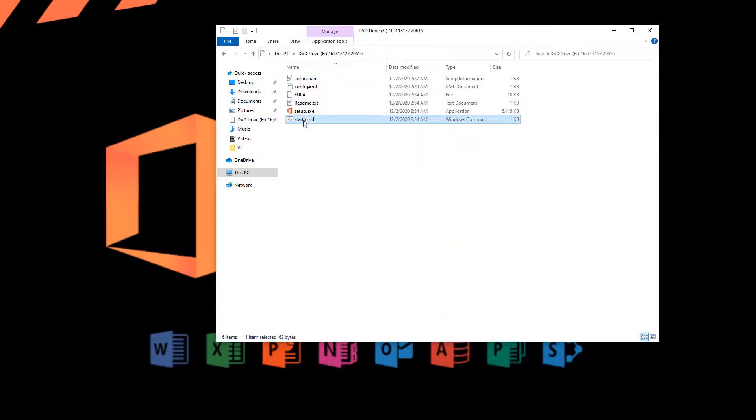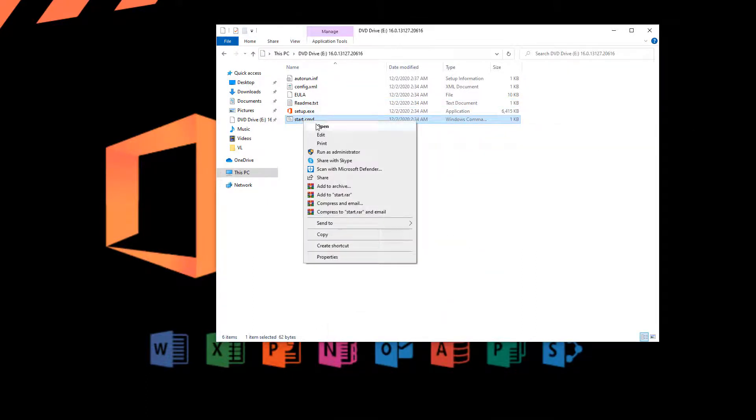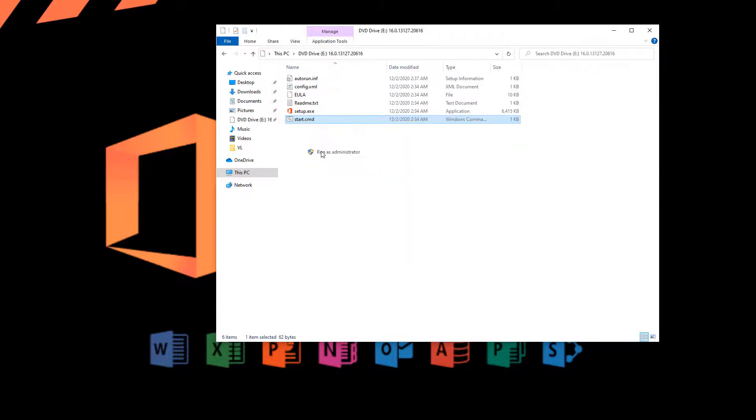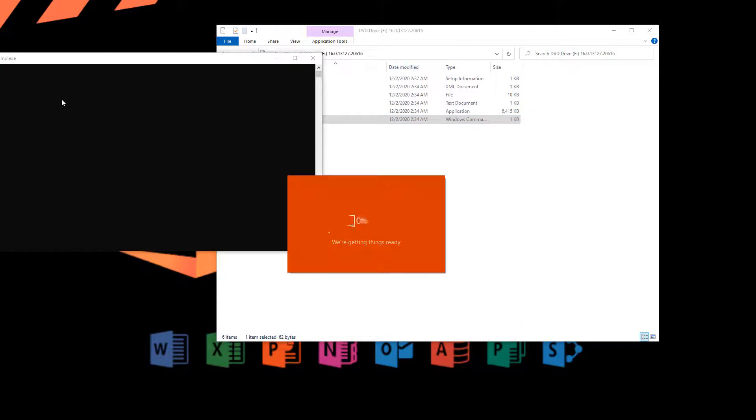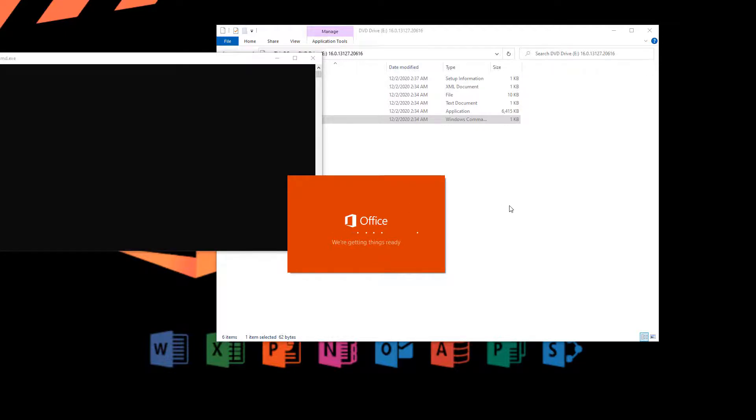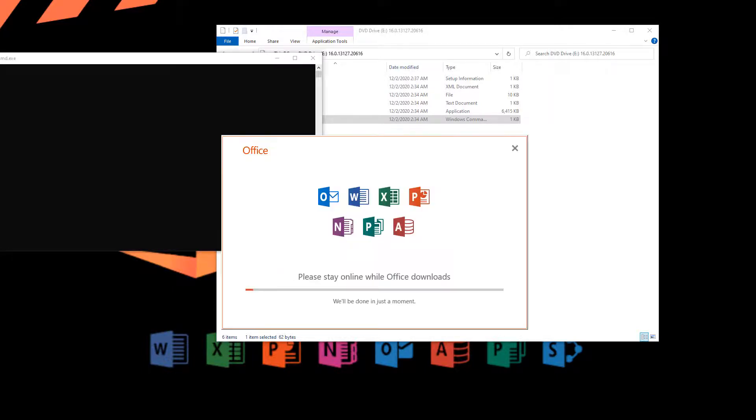I just have to right-click start and run as administrator. Make sure you don't run setup, it's not going to work. It will start downloading the product and installing. This will take about 10 to 15 minutes depending on your internet connection, and we'll check in every once in a while.